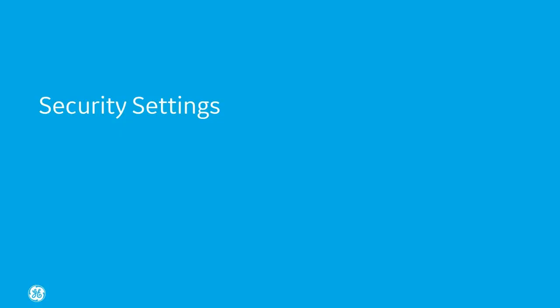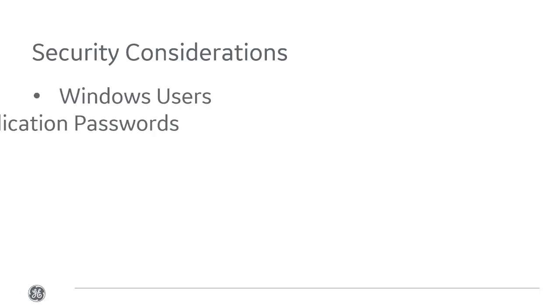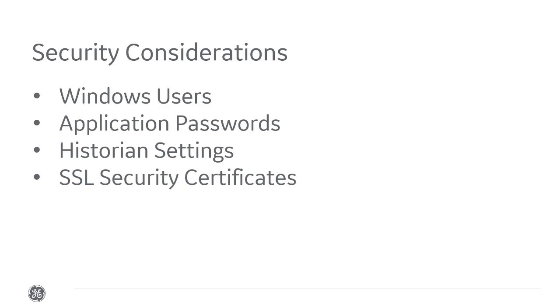For security settings, there are several considerations when planning your security strategy. We're not going to cover them all here, but we will discuss items you need to consider when dealing specifically with Plant Applications and report servers. These include Windows users, application passwords, Historian settings, and SSL security certificates.